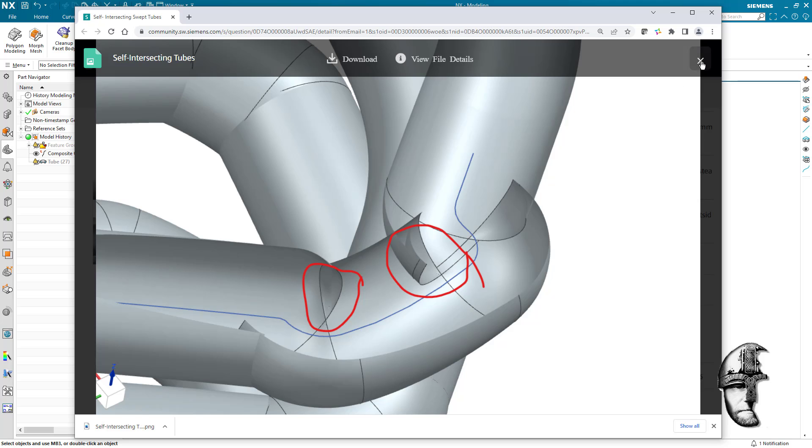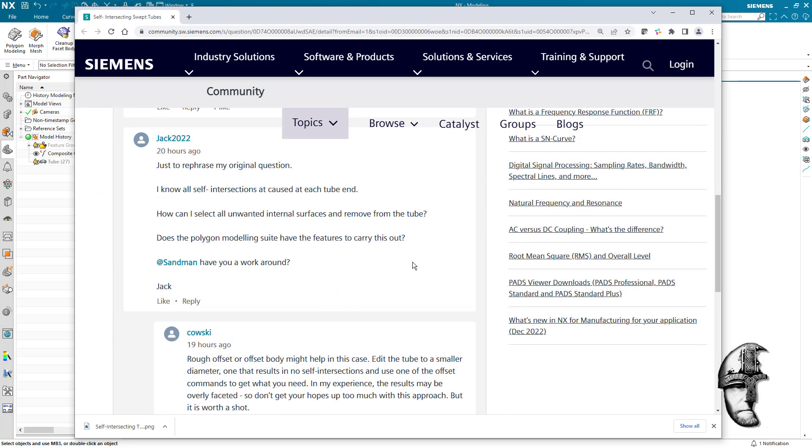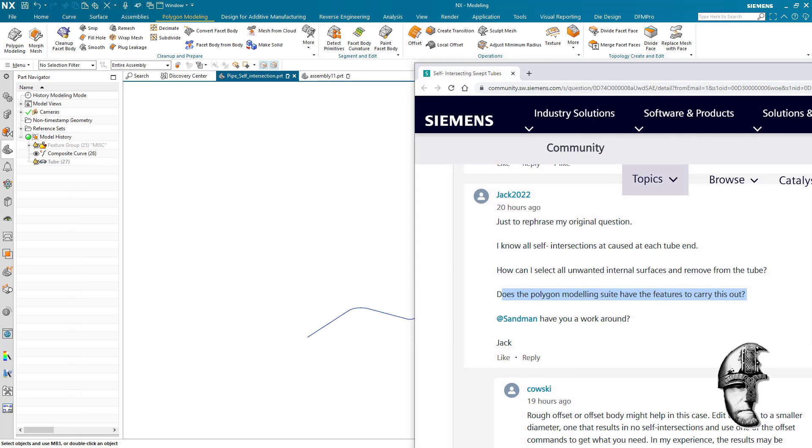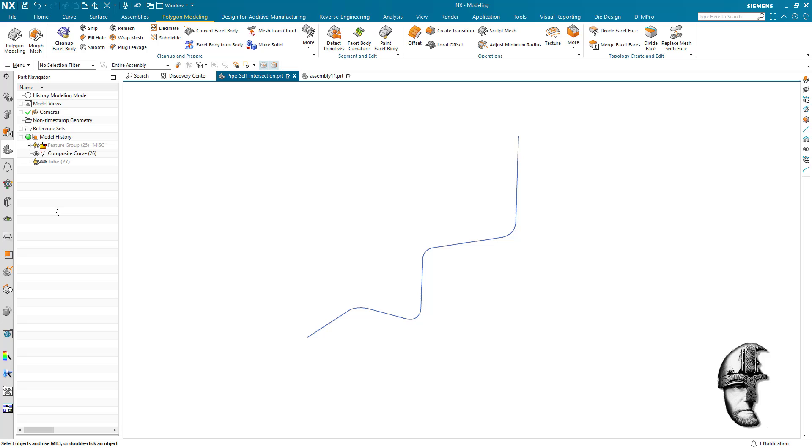The question here was if there is anything in the polygon suite that could help you for a swift, quick workaround for this. So let's have a look and see what can be done.